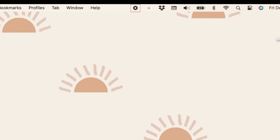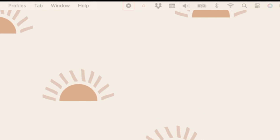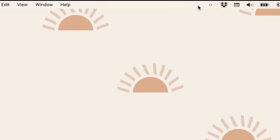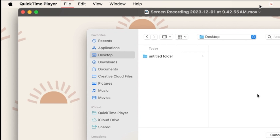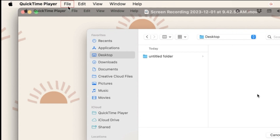When you're finished, click the Stop button on the right side of the menu bar at the top. To save your recording, click File and select Save.